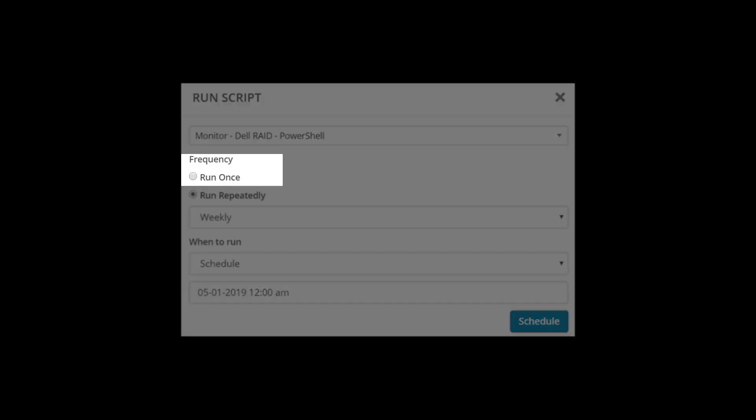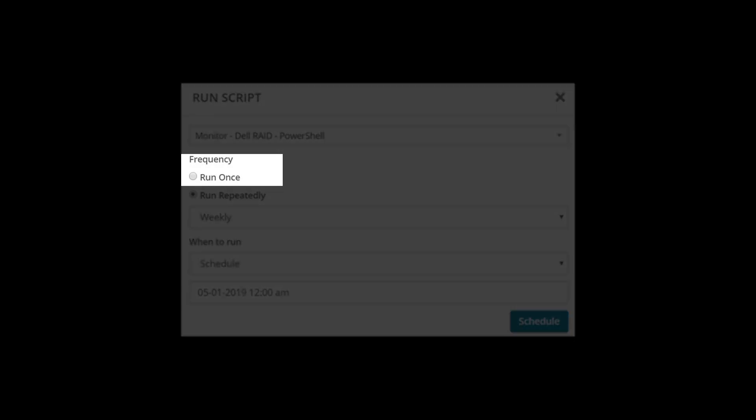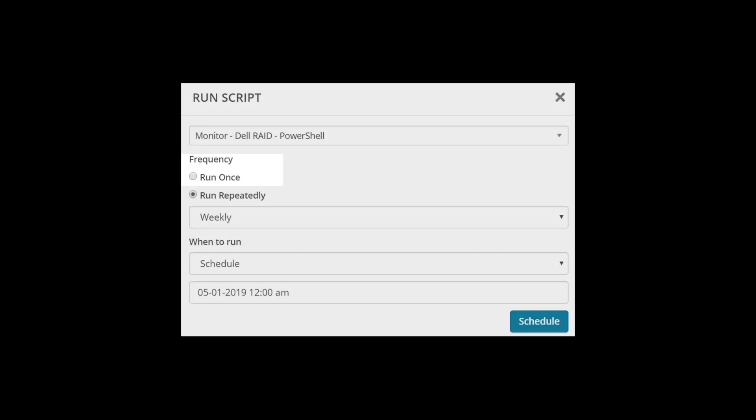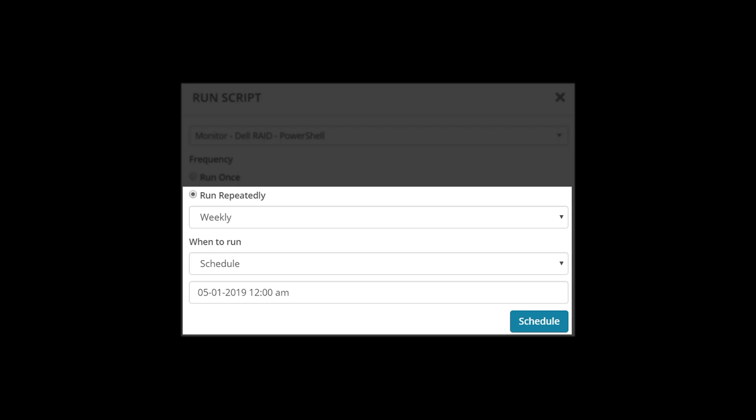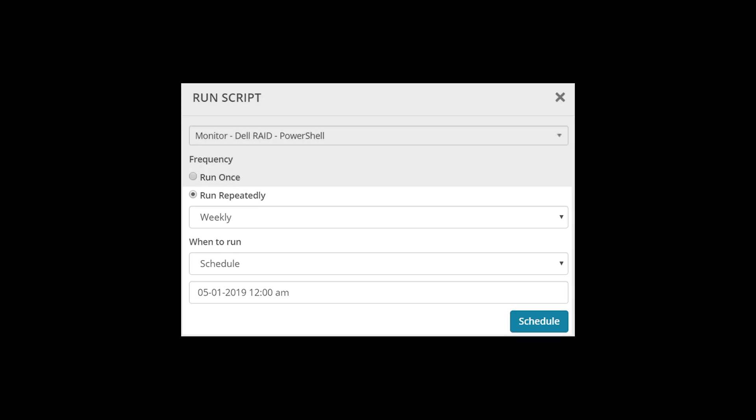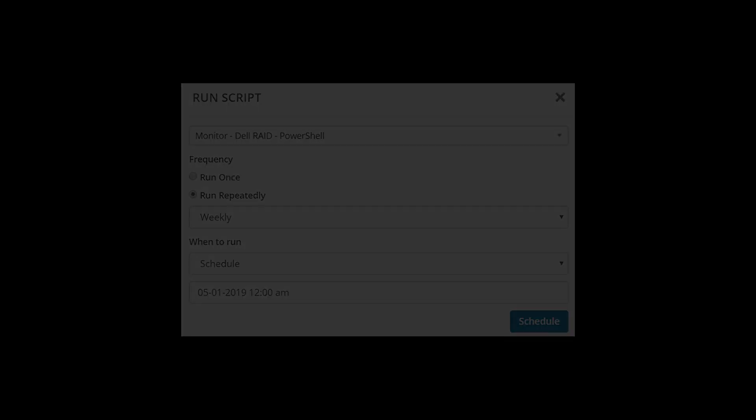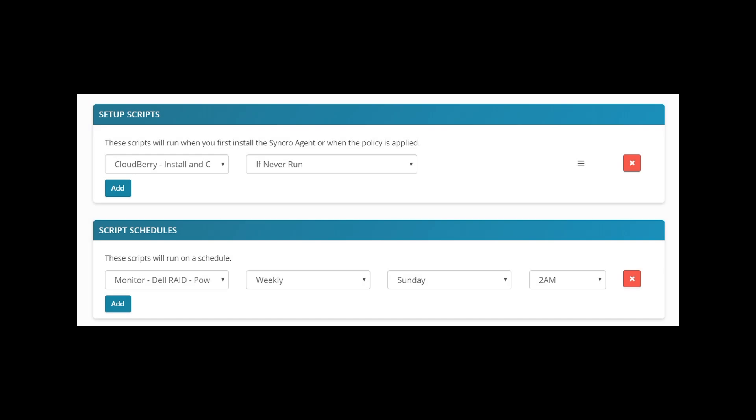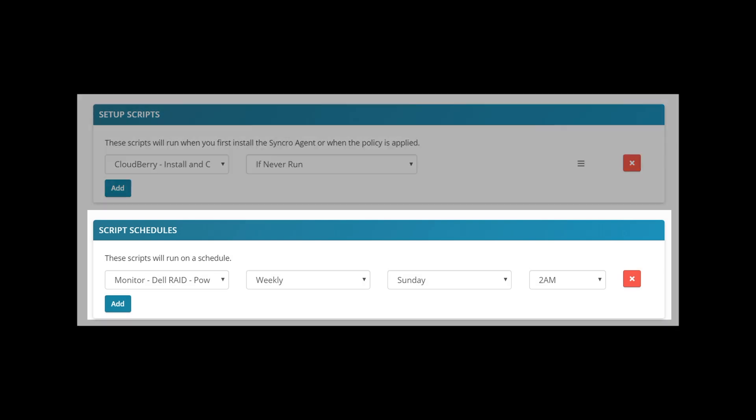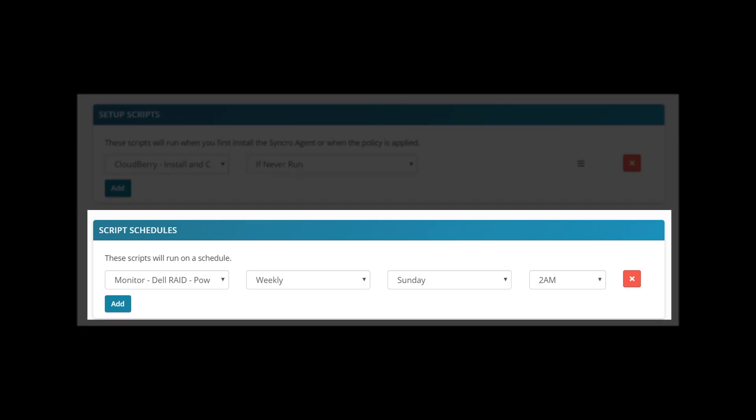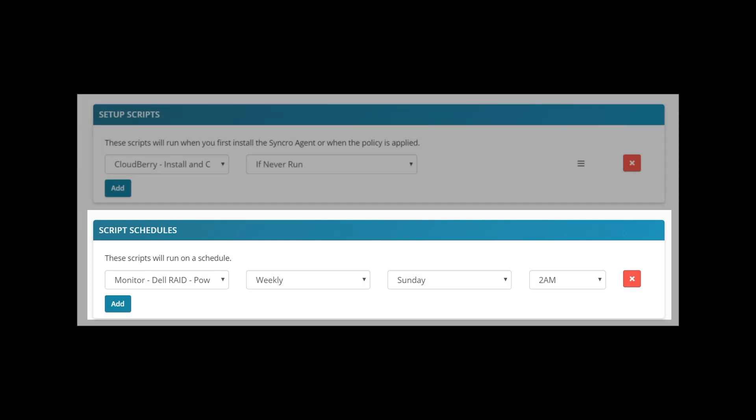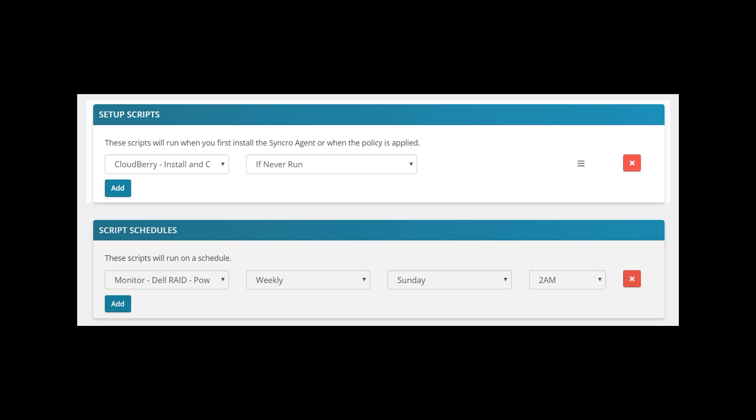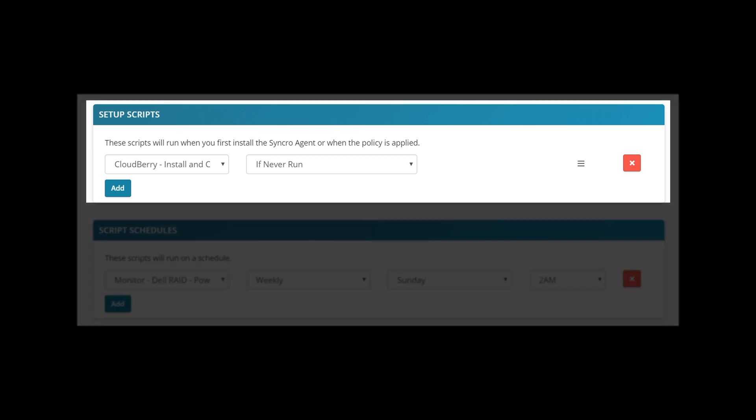We have run once scripts and scheduled scripts. You can add scheduled scripts into your policies, or build run once scripts into your policies to ensure compliance.